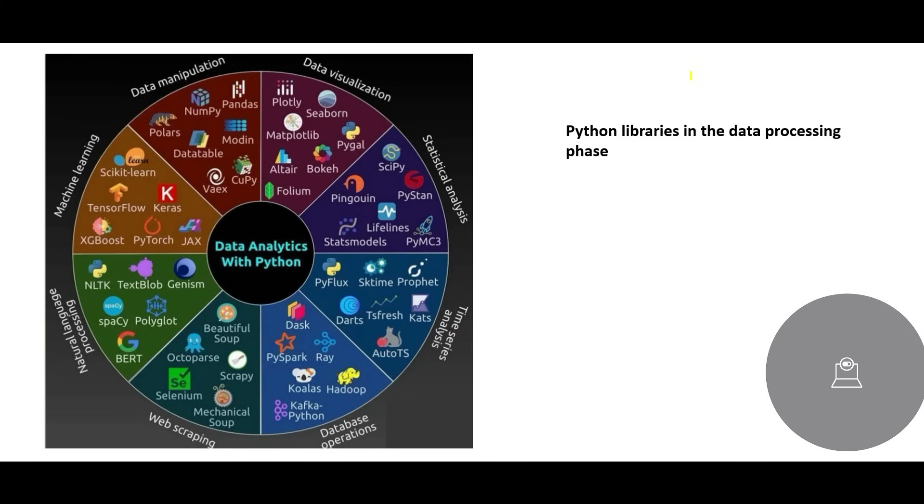Okay, so we just understood what are the different types of Python libraries which is very useful for data analytics, and data analytics runs across various areas. It can include machine learning, web scraping, database operations, time series, statistical analysis, and data visualization as well.